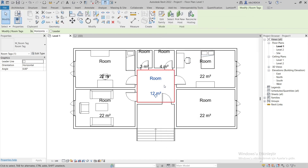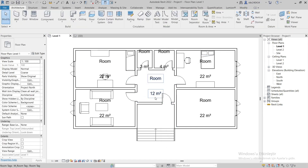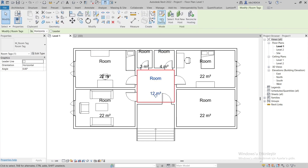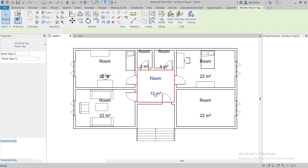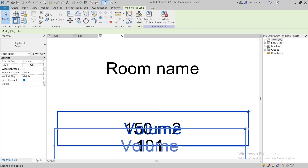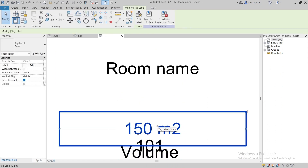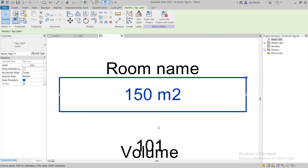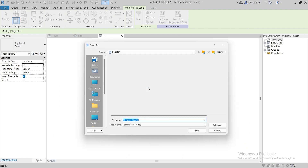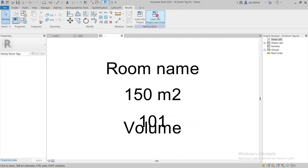As you can see there is a distance between the name of the room and the square meters — we can edit this too. We select Edit Family, make the adjustment, and then Load into Project.